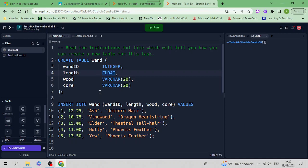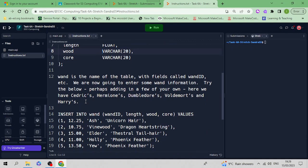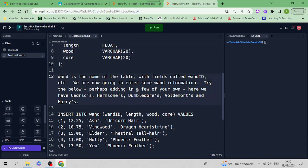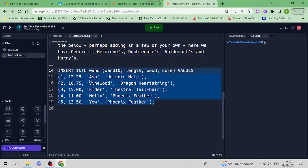Let's go back to the instructions. It's telling us wand is the name of the table with field wand_id, and we're going to enter some wand information. We have Cedric, Hermione, Dumbledore, Voldemort, and Harry's wands. There's the data you've got to put into your main SQL.